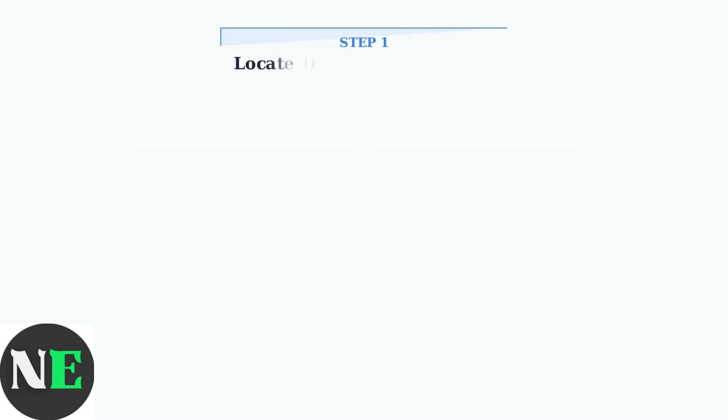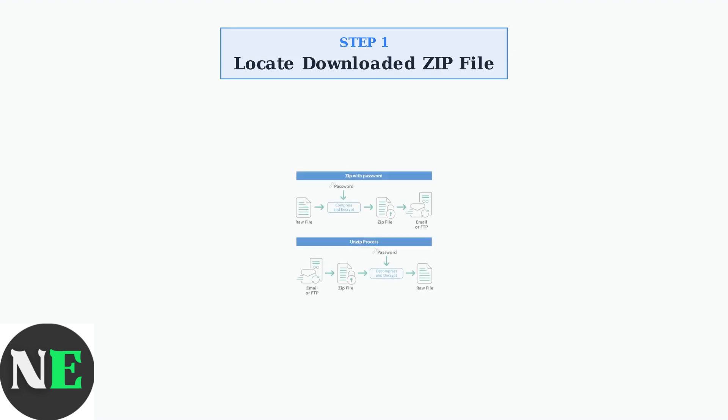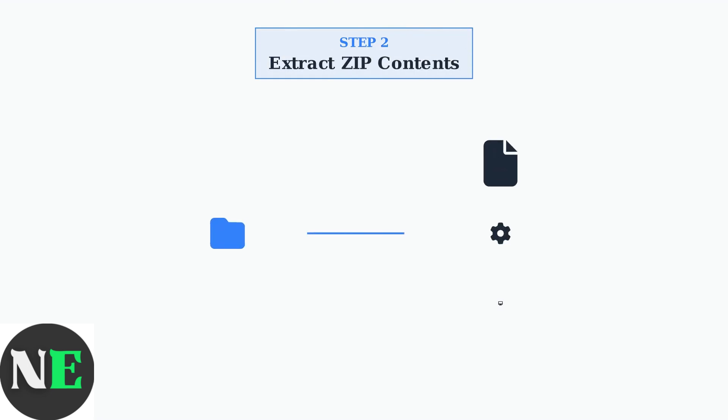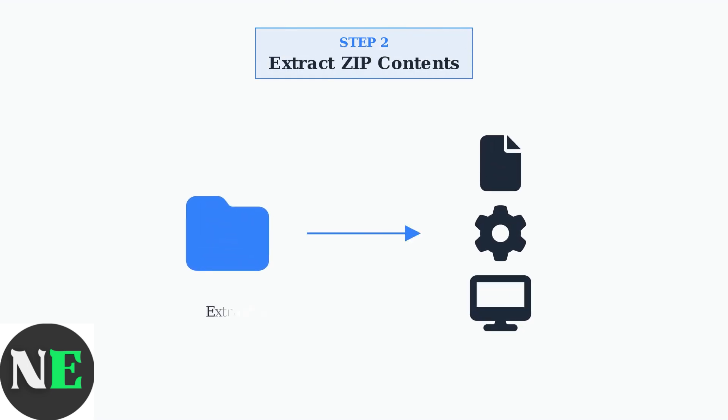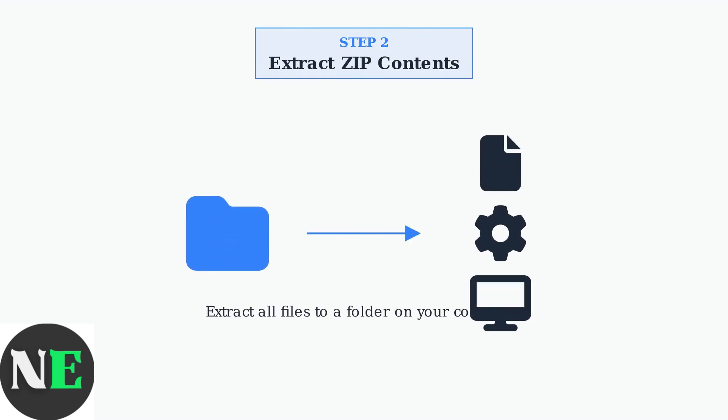After downloading the 8BitDo Ultimate software, the first step is to locate the downloaded file. The software typically comes as a zip archive in your downloads folder. Next, extract the contents of the zip file to a location on your computer. Right-click the zip file and select Extract, or use your preferred extraction tool to unpack the installer files.